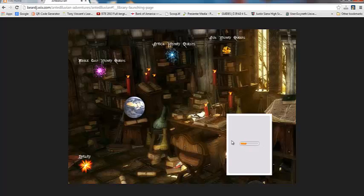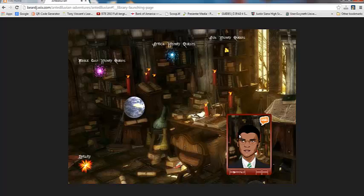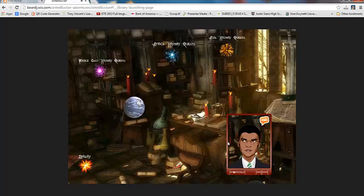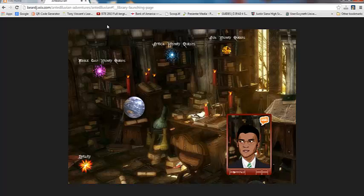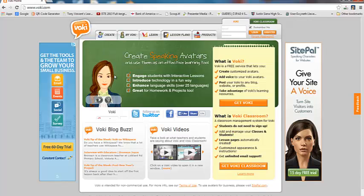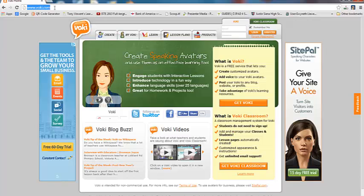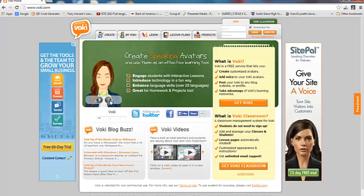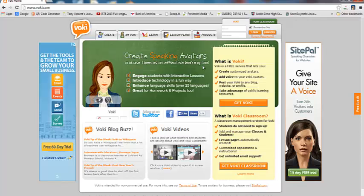They do take a few moments to populate, but again, this background looks exactly like the library, for example. So let's go ahead and X out of here, and let's go and see how I created all of those Vokis. Alright, so this web address is Voki.com, V-O-K-I.com, and when you come to Voki.com, it looks just like this. And there's a little avatar here that you can click on, and she tells you a little bit about Voki and what it is.